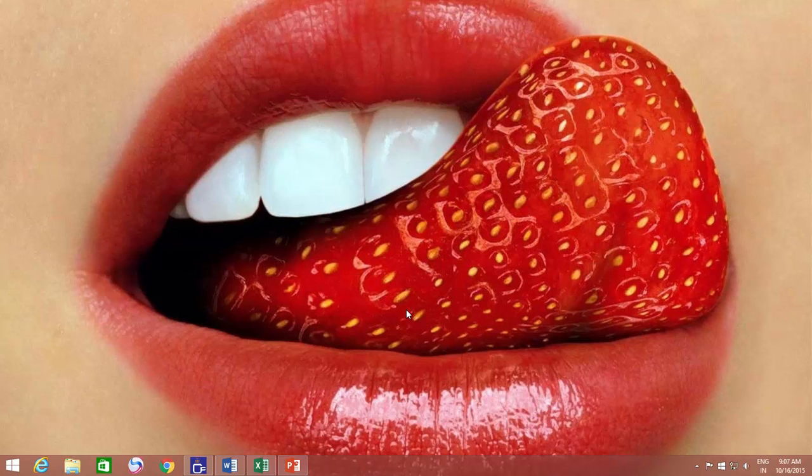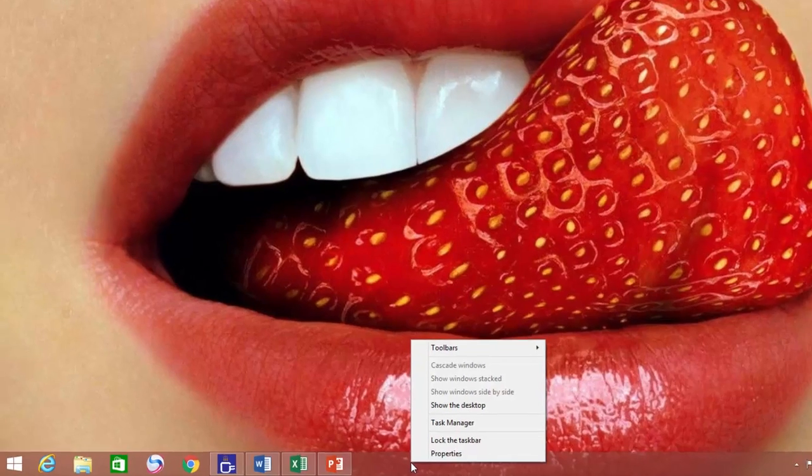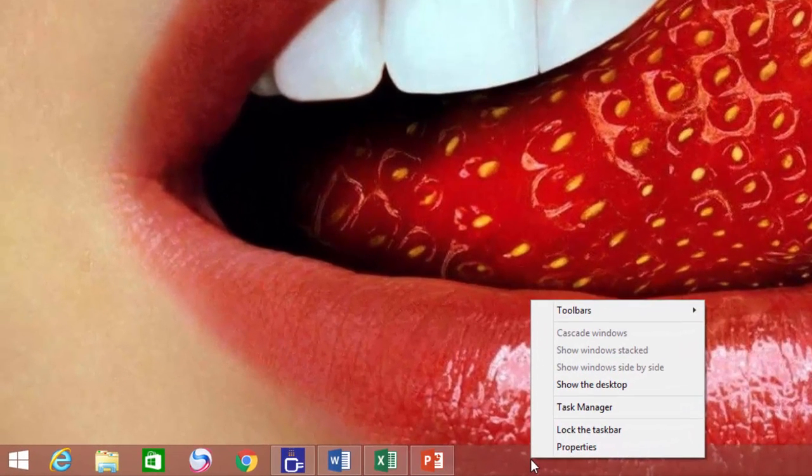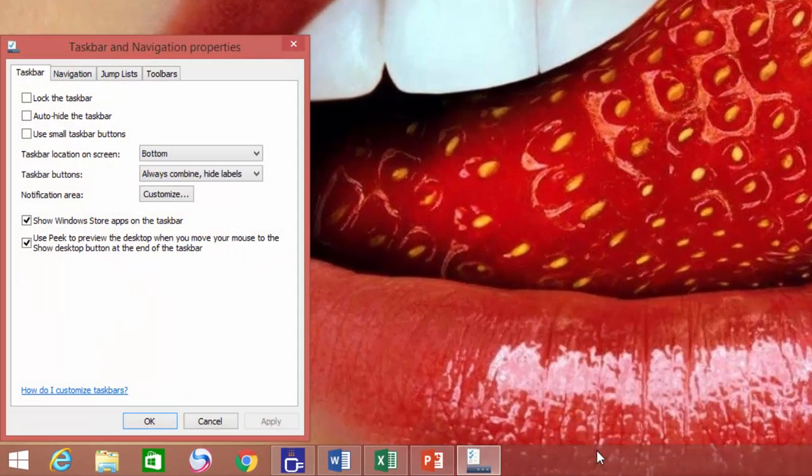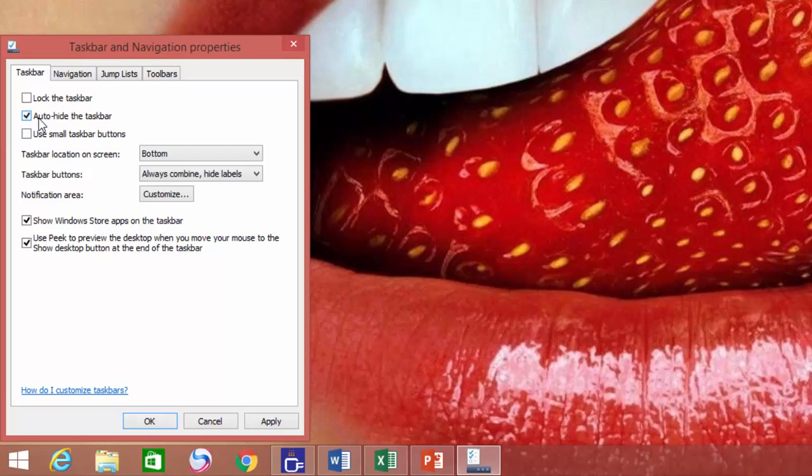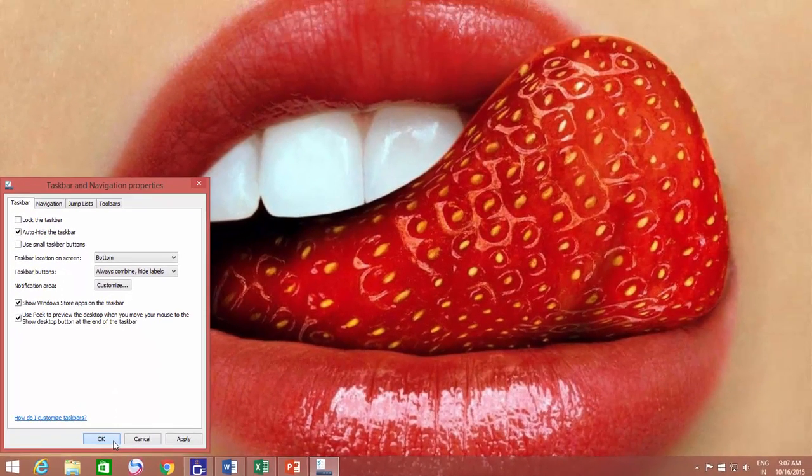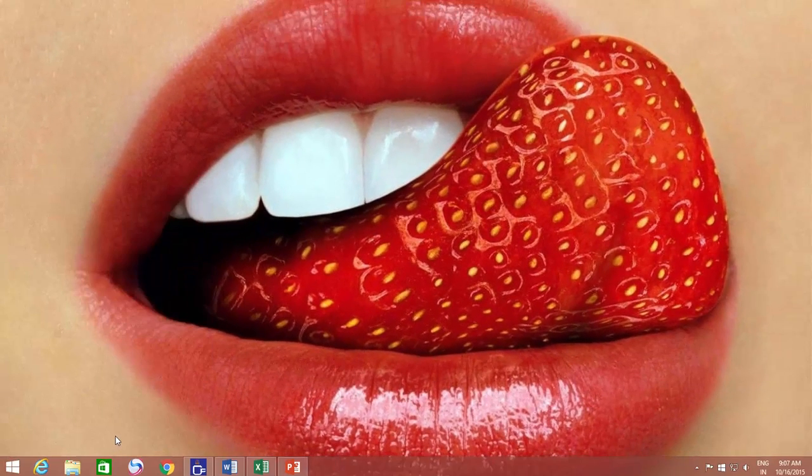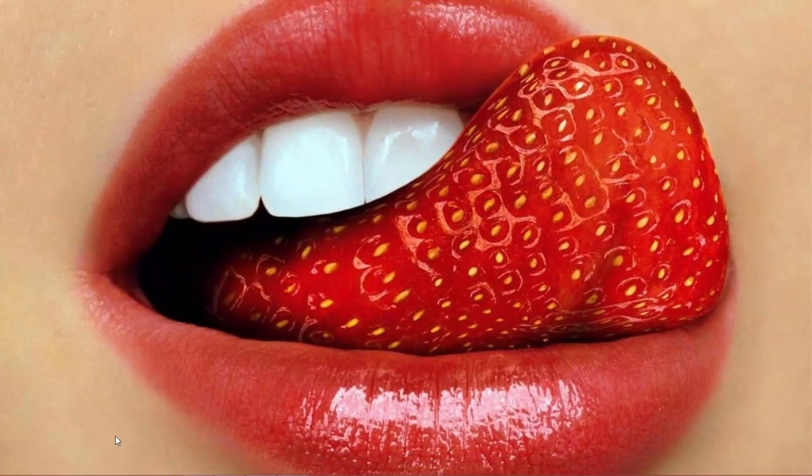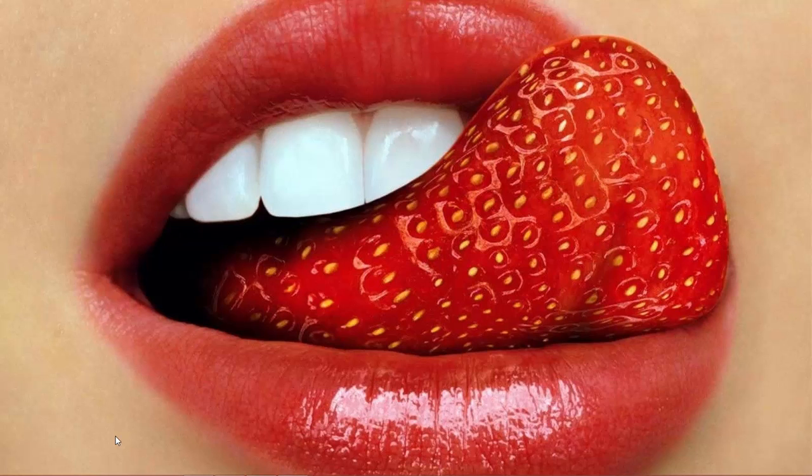But the taskbar is bothering you as well. No problem. Right-click on an empty area of the taskbar and click Properties. Make a check mark on Auto-hide the taskbar and apply the changes, and there you have a nice and hot full-screen wallpaper.